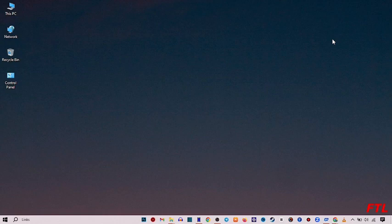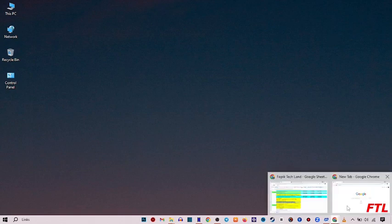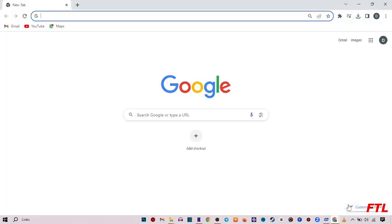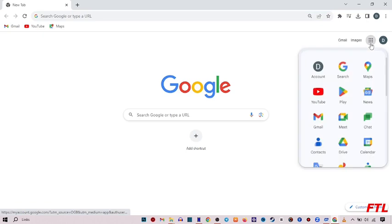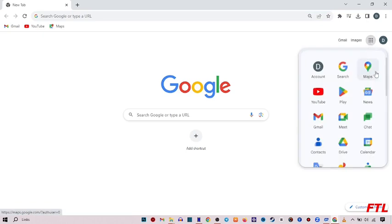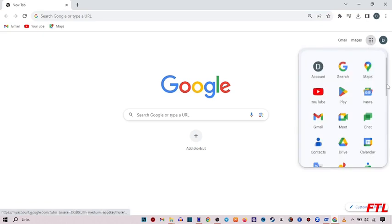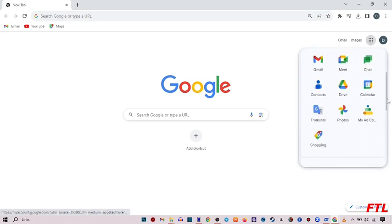First of all, to add the timer in your Google Slide, open your Google browser. When you open your Google browser, on the top right side of your display, you see the option for Google apps. Click on it. When you click on it, you get the option of Google Slides.